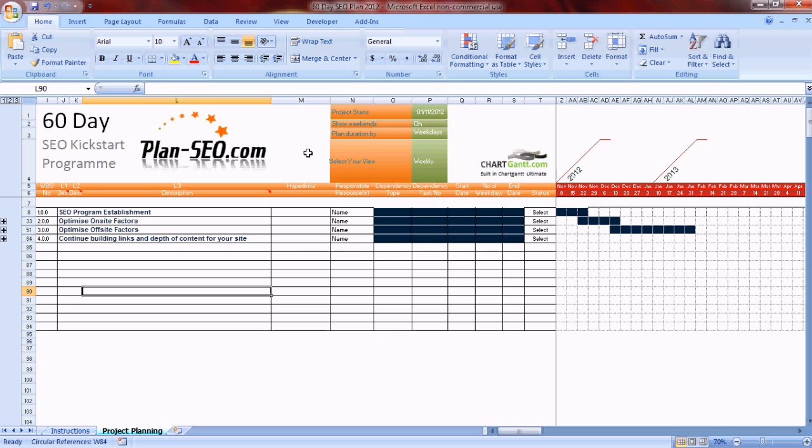Welcome to the 60-day SEO Kickstart program. I developed this product as a result of some experience I had in developing the underlying technology of this site which is called chartgap.com.